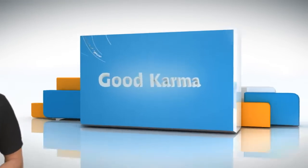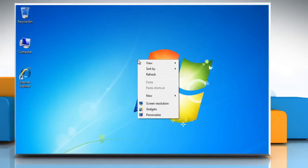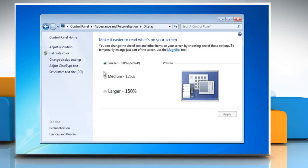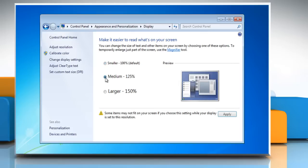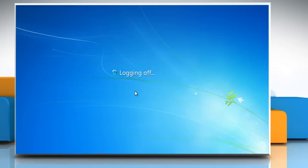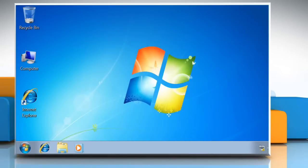Follow me. Right-click on Desktop and then click Personalize. Click on Display. Now choose from the three options available: Smaller 100% Default, Medium 125%, or Larger 150%. Click on Apply. Now just log off and log in and there you have your brand new look for your Windows.